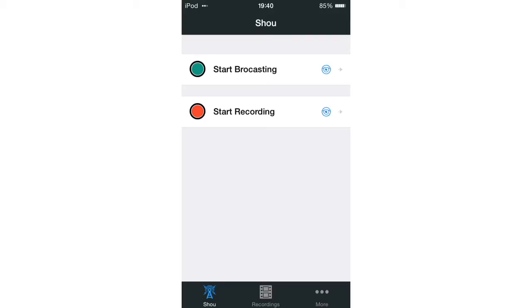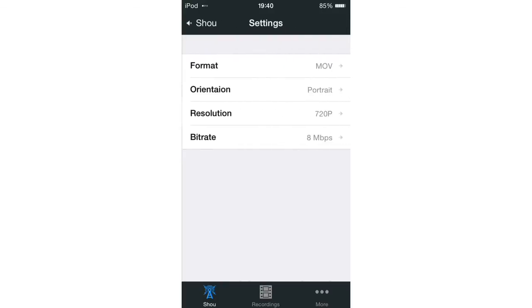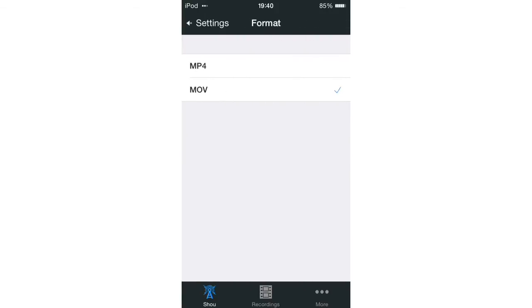And then start recording. It's just a regular screen recording. If you tap the little eye next to it, you can actually mess with the settings. The orientation, the format, I'd keep it as MOV.